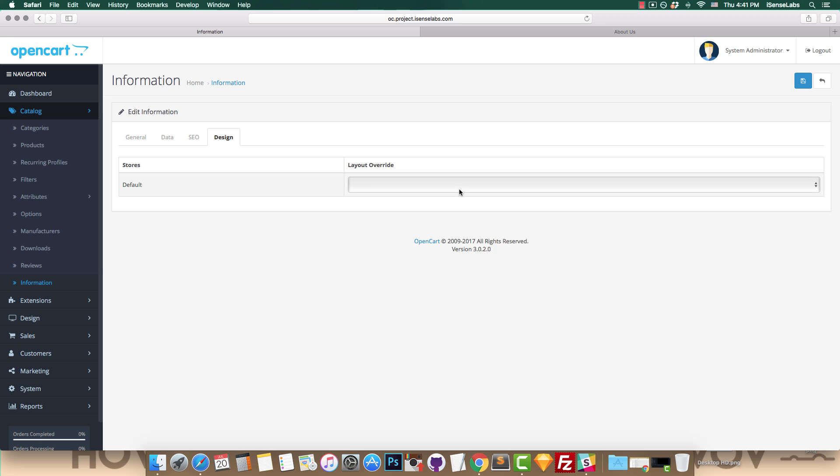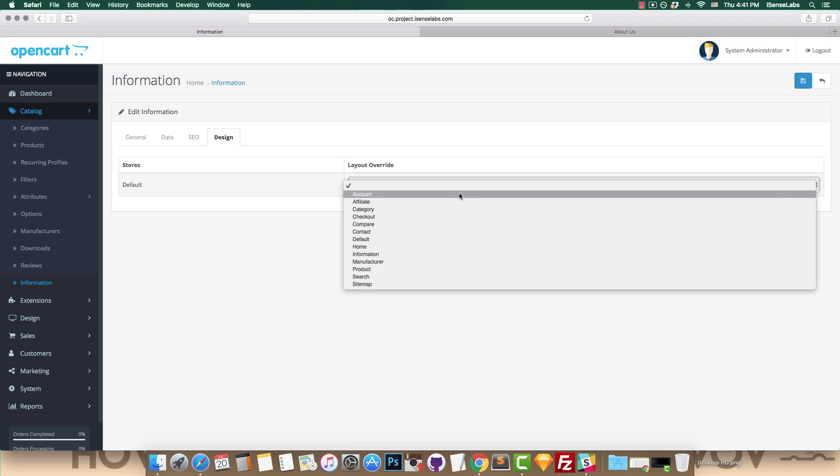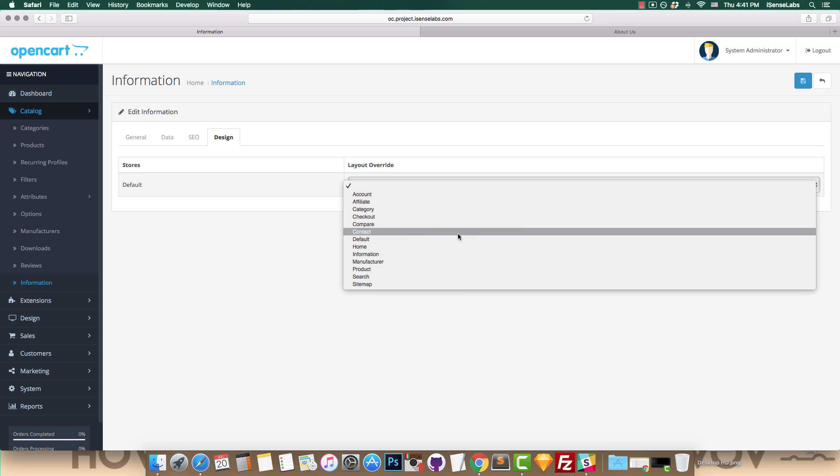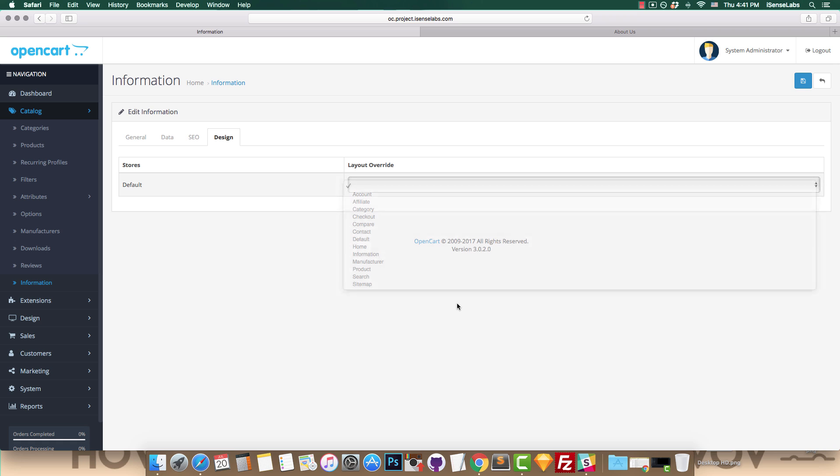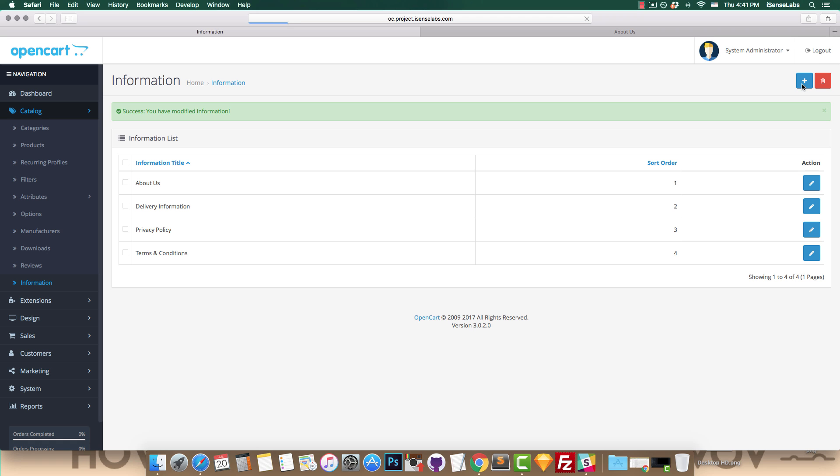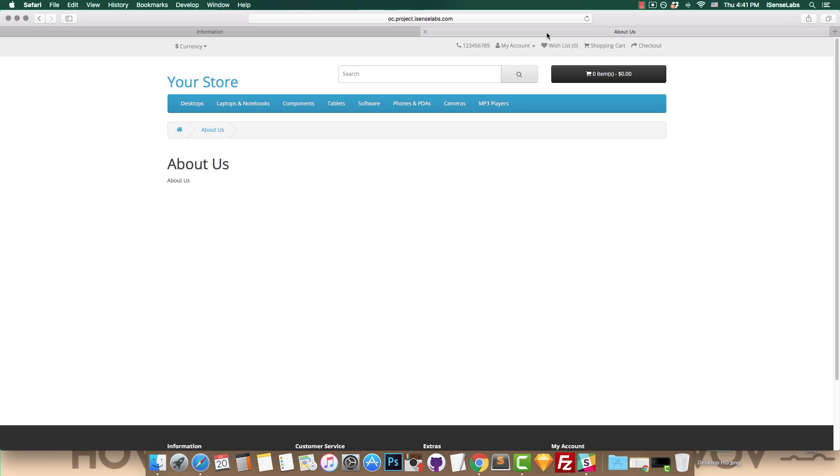This is where you can place another layout and assign modules to it within the information page you're currently editing. We suggest you check the OpenCart layout tutorial to learn how the system works before overriding any additional layouts to your information pages.